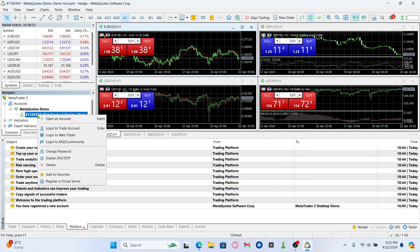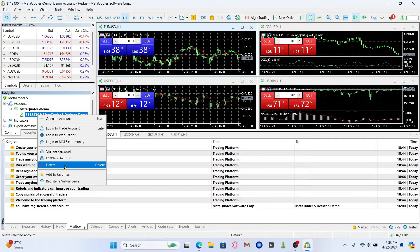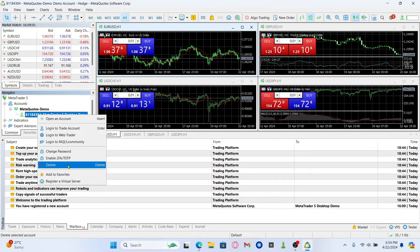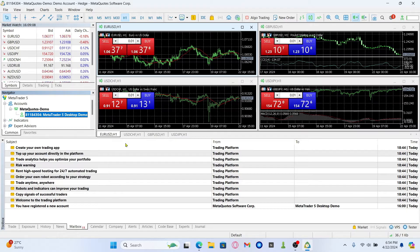Just right click on this option and now you will find the delete option. Go ahead and click on delete and you will be asked whether you are sure that you want to delete this account. Tap on the yes option and now your demo account will be deleted from your MetaTrader 5 application.